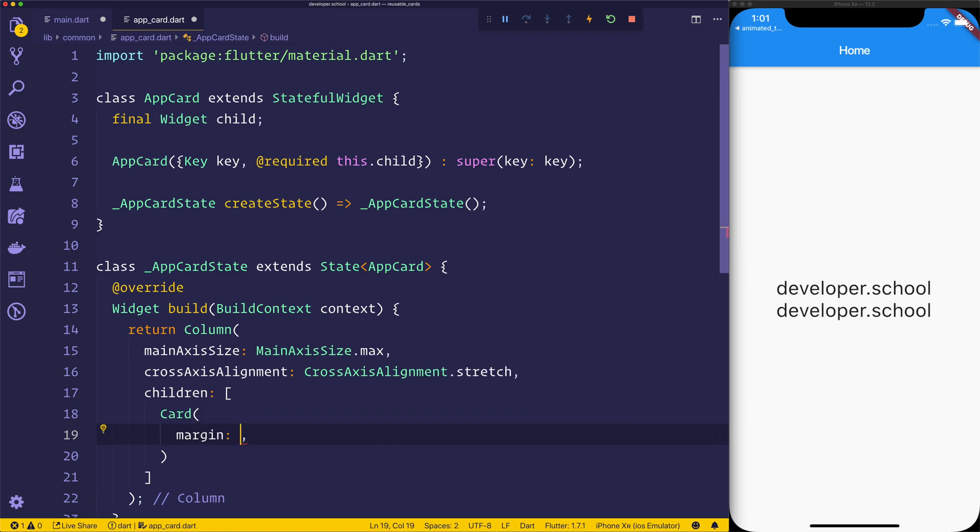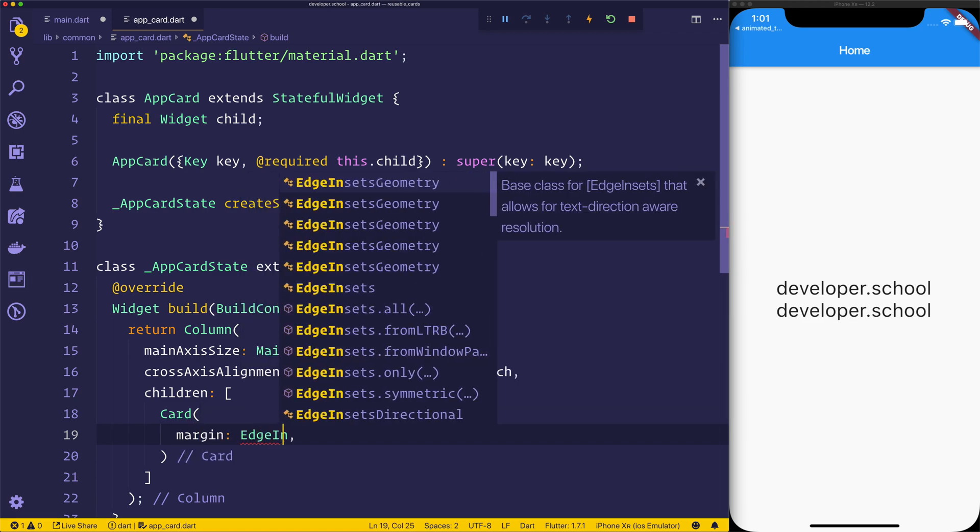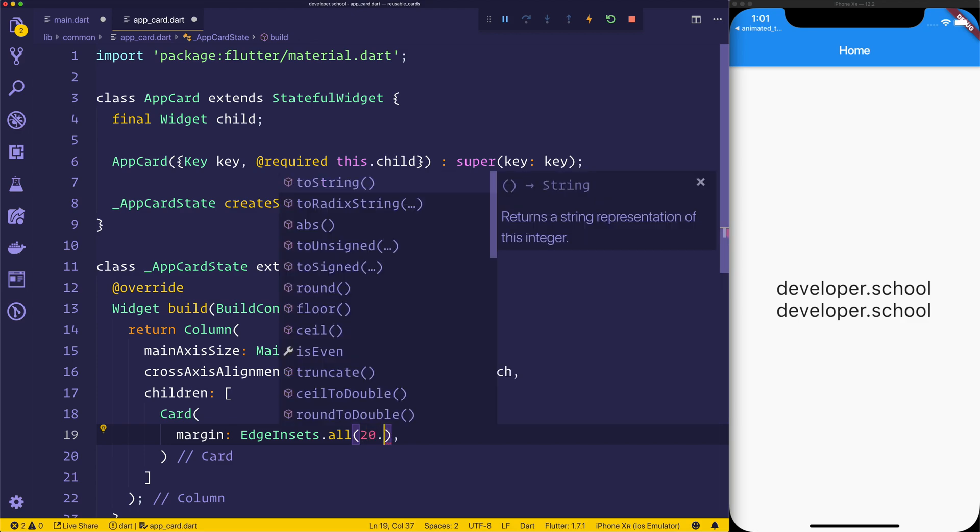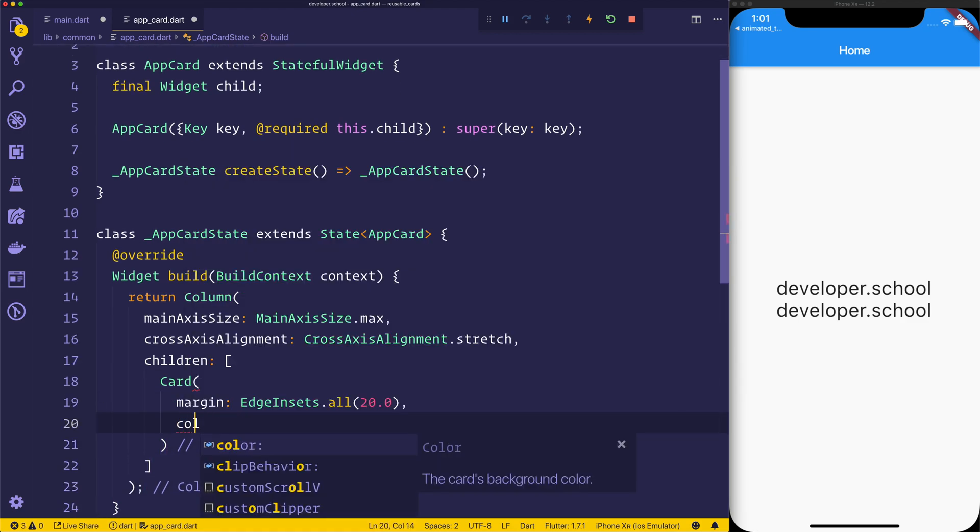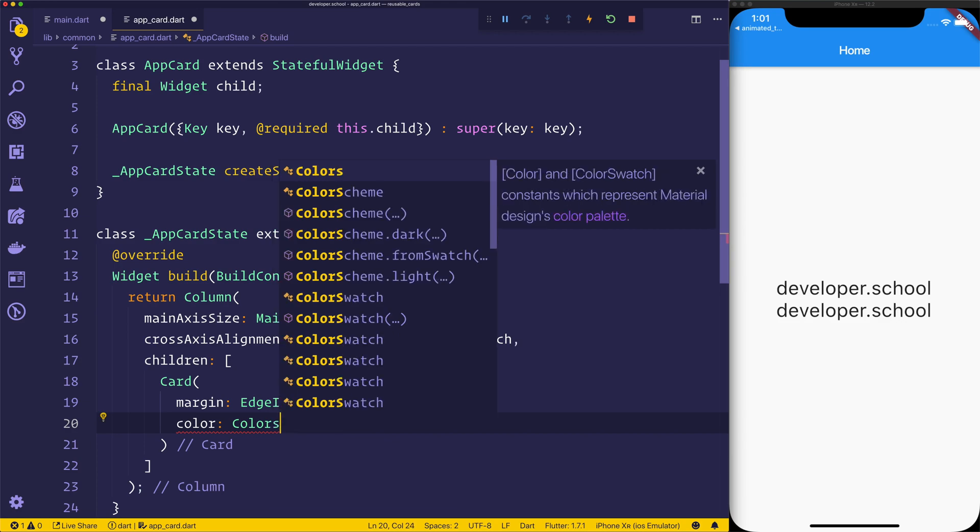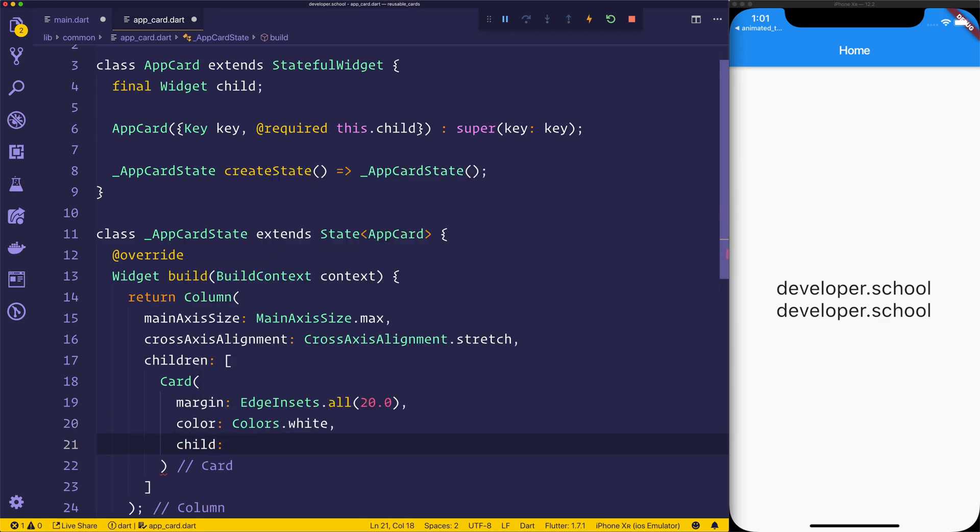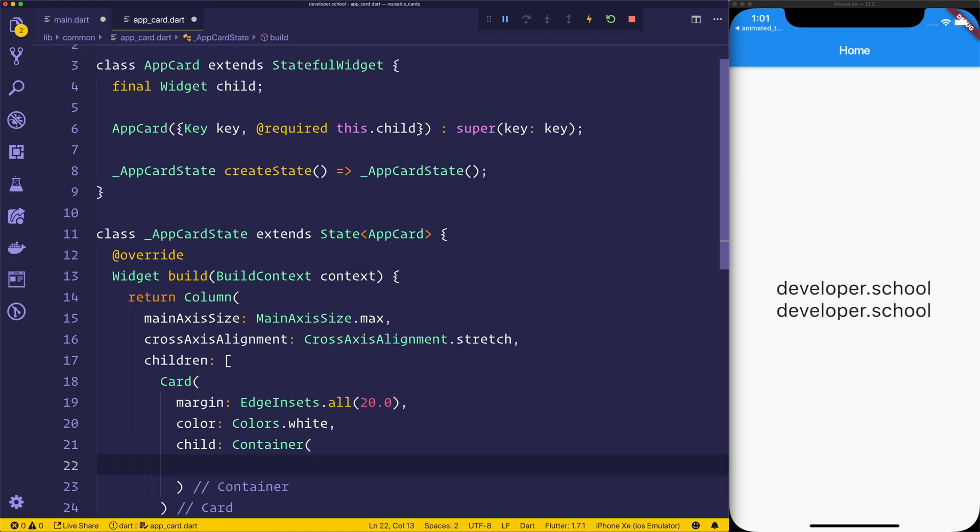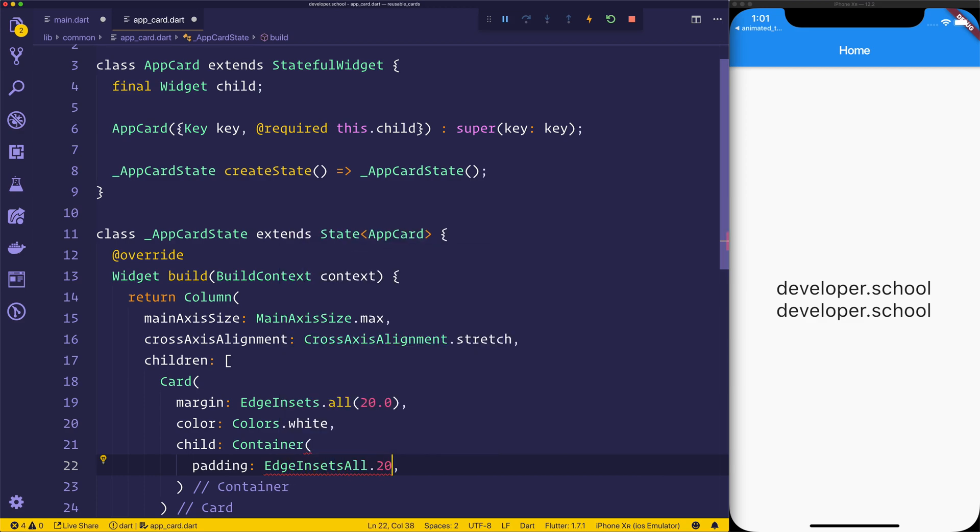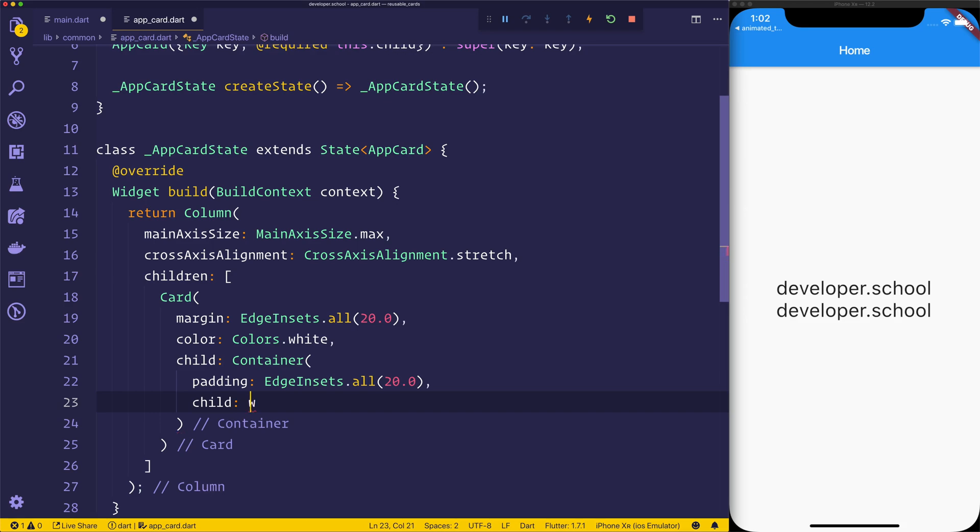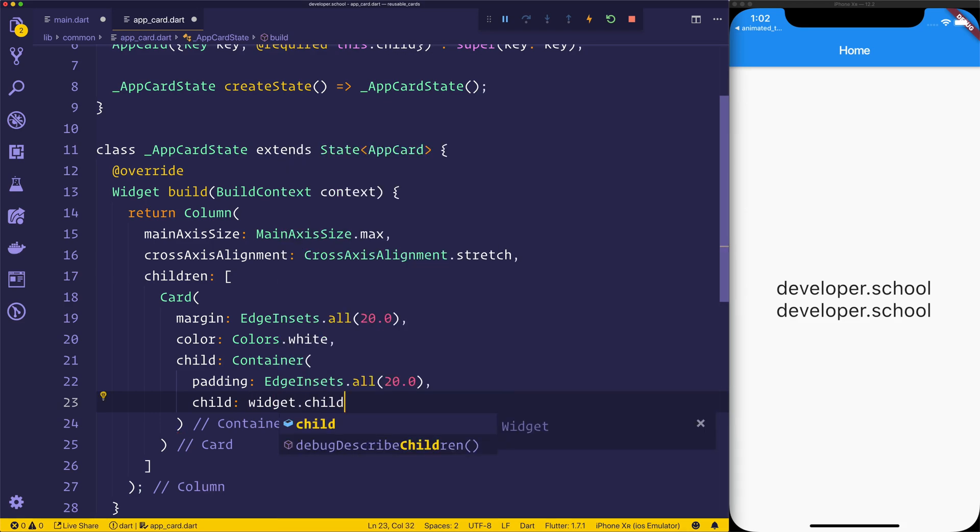We can set a margin on the card, so maybe give the edge insets all of something like 20. We could also set the color to colors.white just for now. And then we can have the child, which is the child inside of the card. That can have a new container. The container can have a padding of edge insets all.20. And then we can set the child equal to that widget.child.